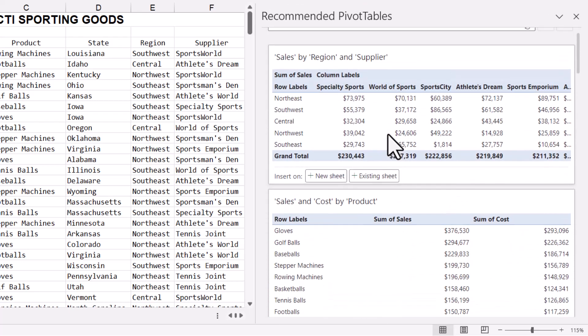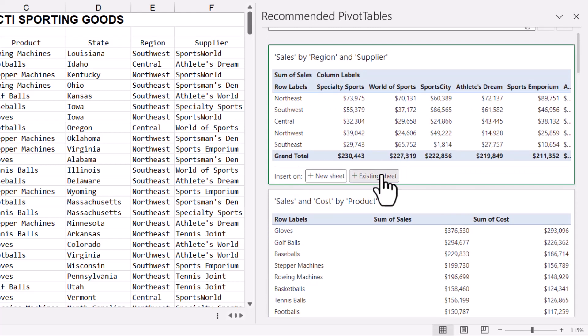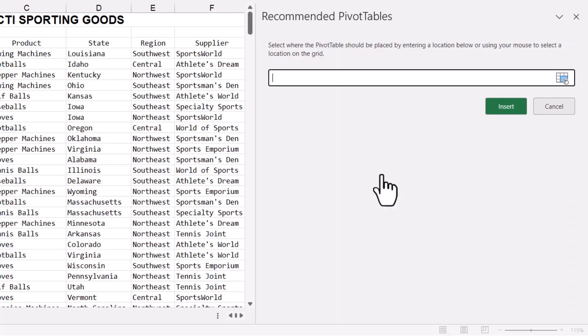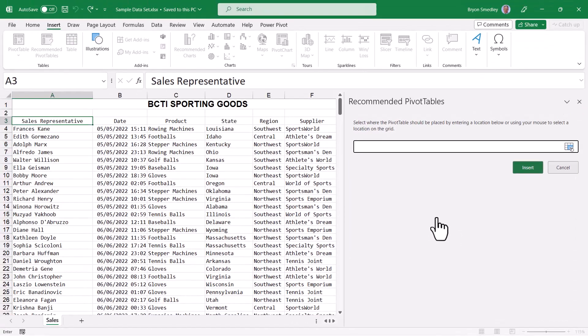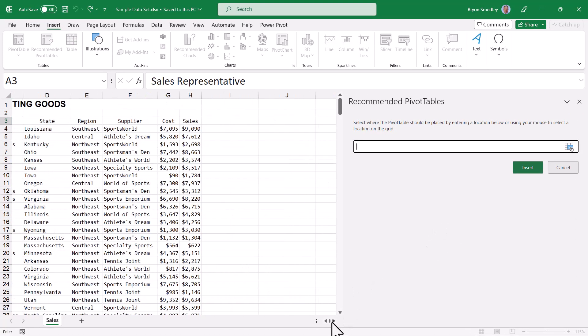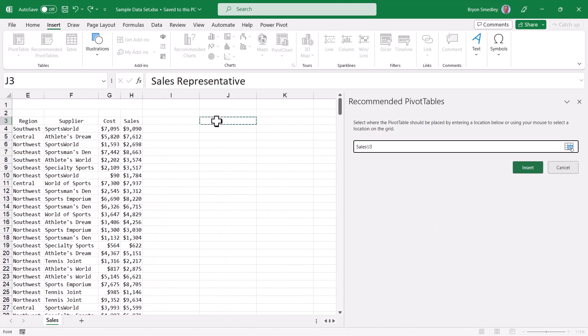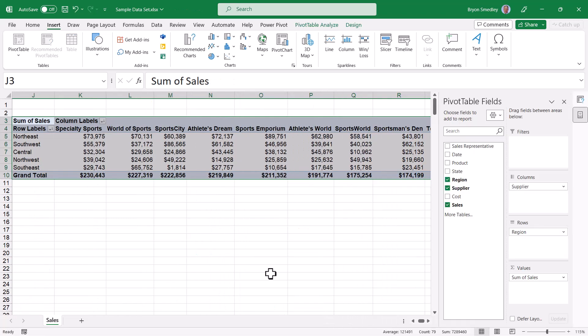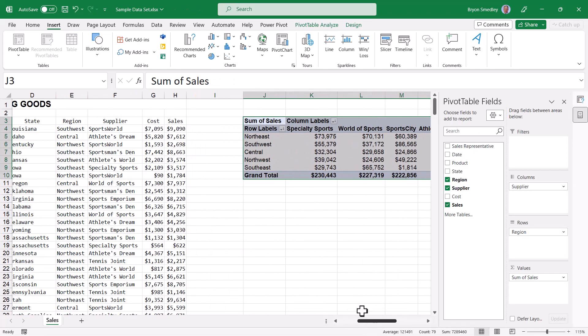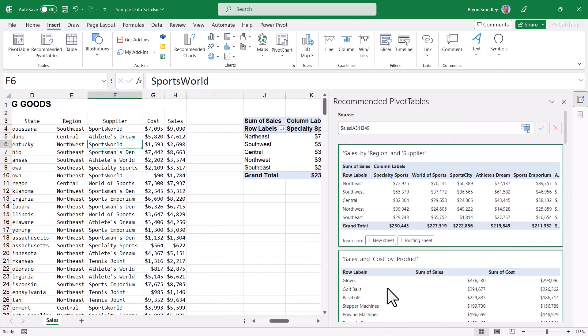If one of these looks like it has what you need, you can come down here and click either new sheet or existing sheet. If you choose existing sheet, then Excel wants to know where to put it on this existing sheet. So I could scroll over, click a cell to fill this, and choose insert. And now you can see I have my pivot table next to my data.